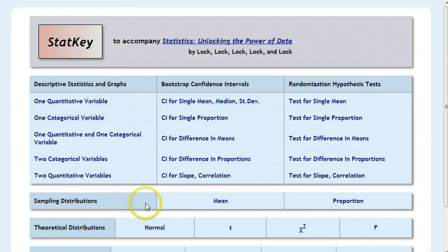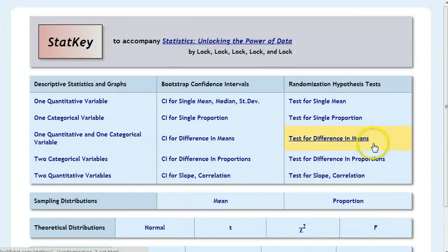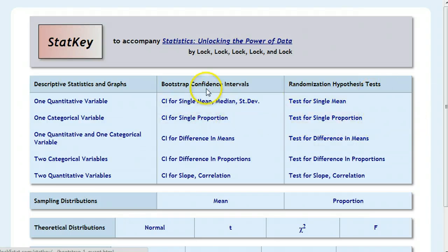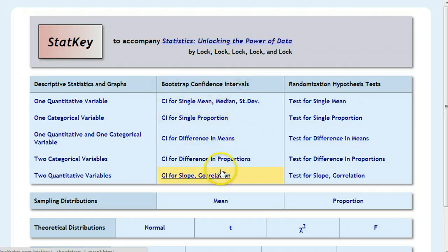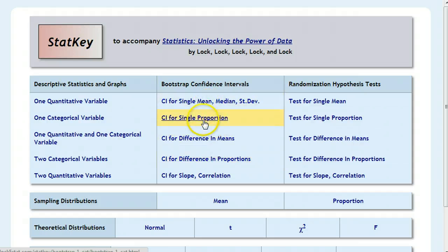Now it gives you a bunch of different options of all kinds of little tools that you can use from their website. The one that we're going to look at right now is in the bootstrap confidence intervals in the middle. And specifically what we're talking about is either single proportions or single means. So we're going to start out with a single proportion.